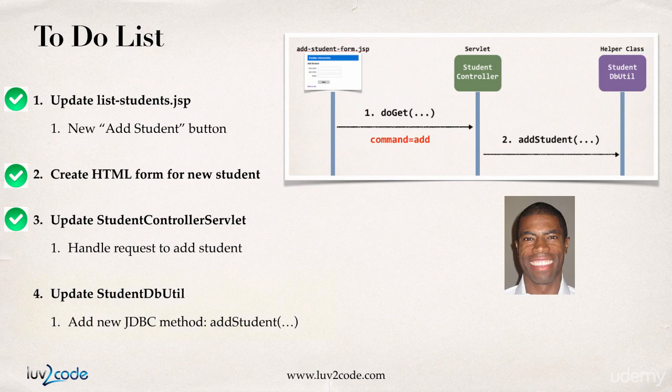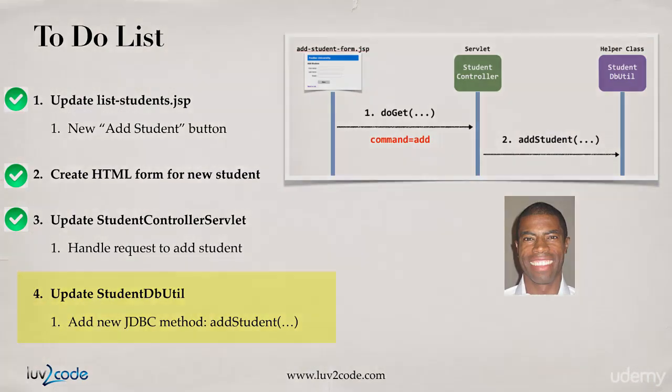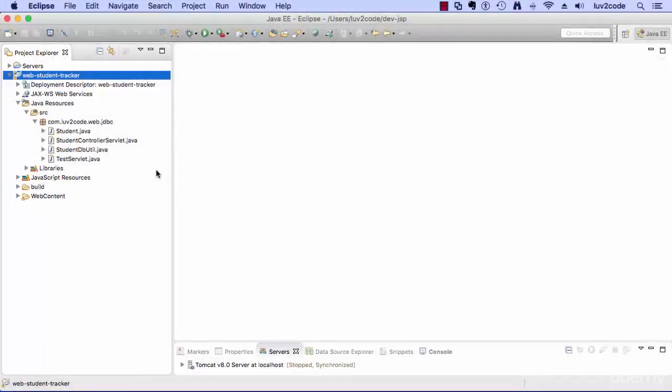The last step here is updating our student dbutil. This is where we're actually going to make use of that add student method and we're actually going to put the real JDBC code in there for doing an insert into the database.